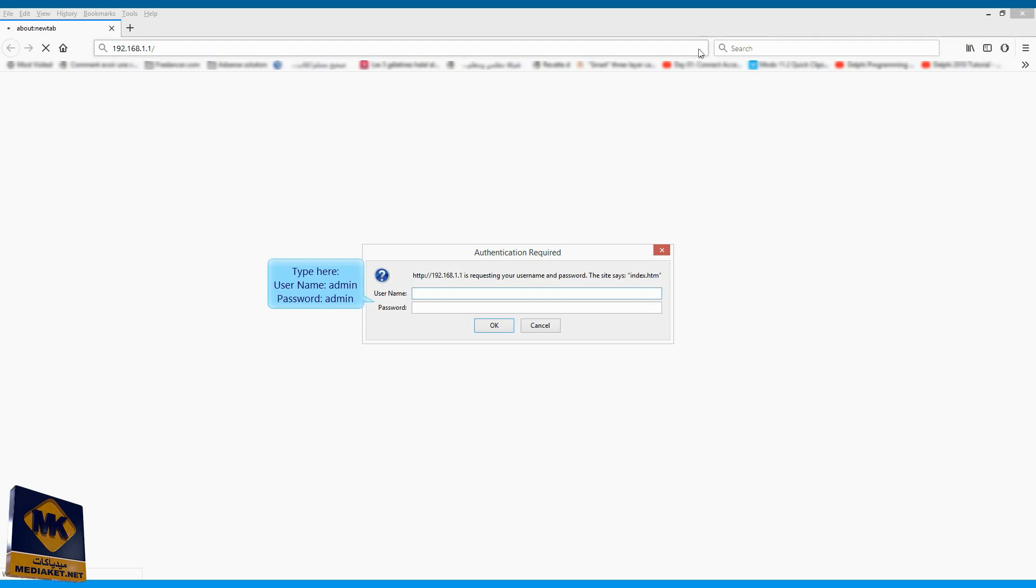Type here as Username, Admin and as Password, Admin, and click OK button.